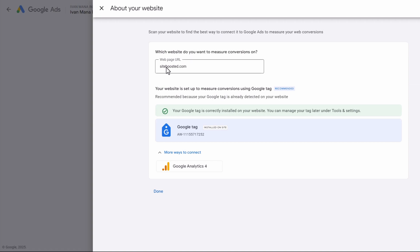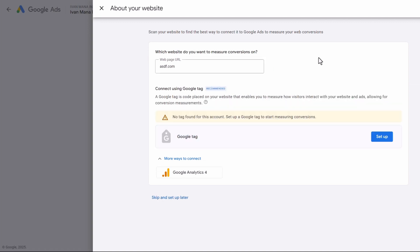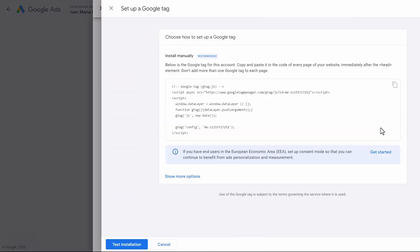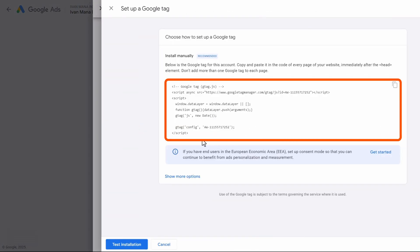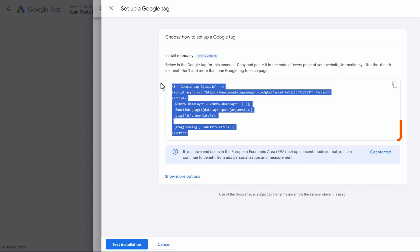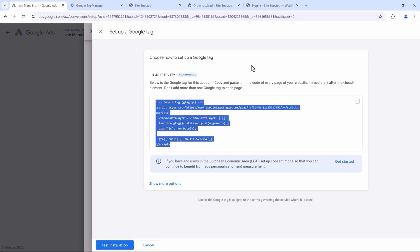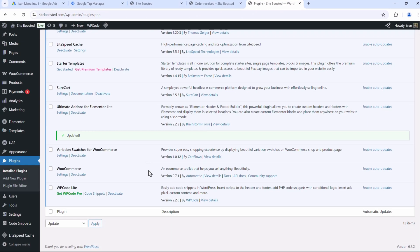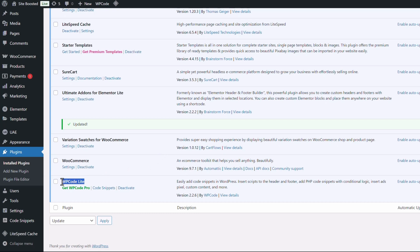Let's suppose we enter some site that doesn't exist — you will see a message saying that the Google Tag is not installed on the site. In this case, what you have to do is click on Set Up over here for the Google Tag. Then we're going to be installing this code manually. You need to take this whole tag — you can click on Copy right over here — and add it in the head section of your website. So if you're using WordPress, for example, you can use a plugin called WP Code Light.